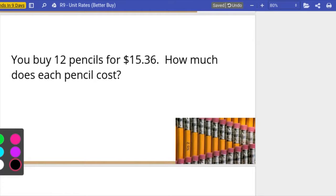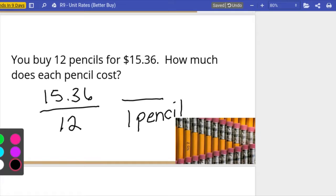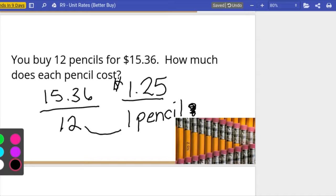We have $15.36 for twelve pencils; I want to know how much I would pay per one pencil. So I'm going to divide $15.36 divided by twelve to get to one. If I do that correctly I'm going to get a dollar twenty-five per pencil.